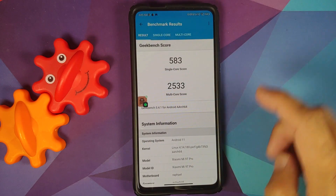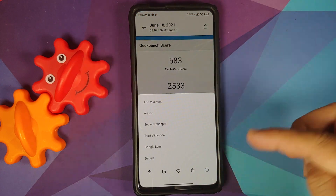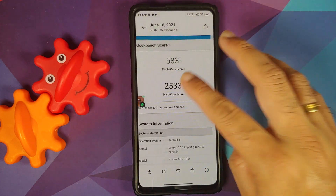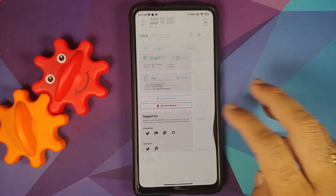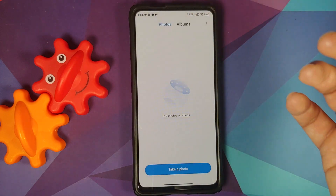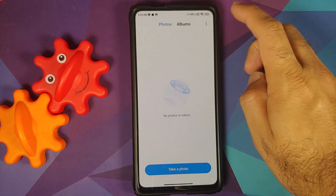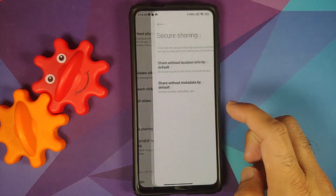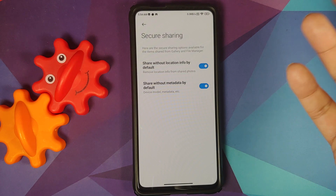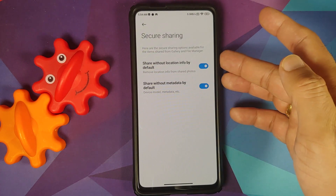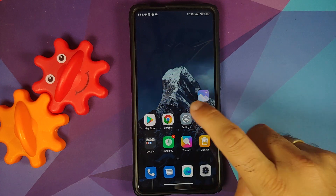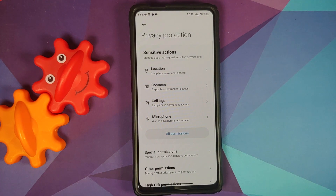If you open the Gallery application, you still have the old gallery style. If you try to edit a picture using the three-dot menu, you do not get the PDF and other options available in MIUI 12.5 China. However, an important feature you do get is Secure Share — tap the three-dot menu on the top right, go into Settings, and you can share pictures without location info or metadata.